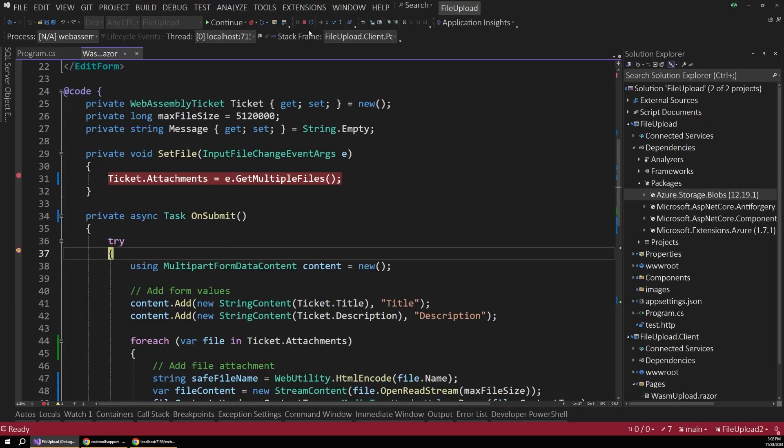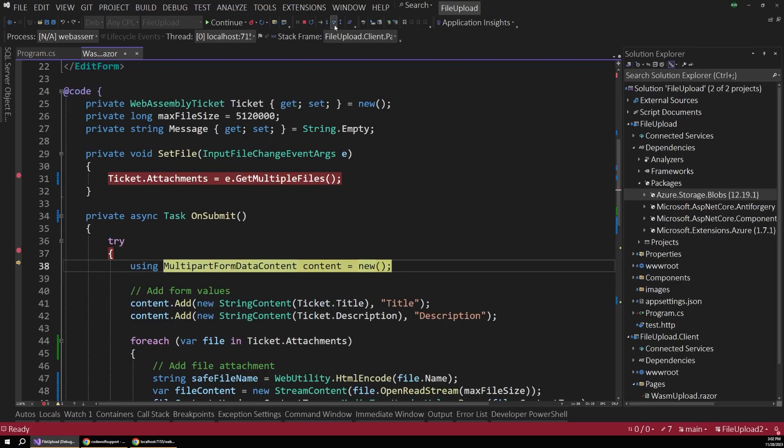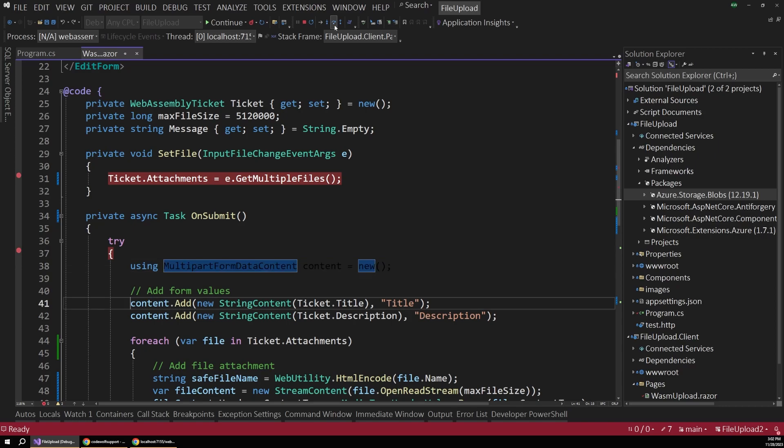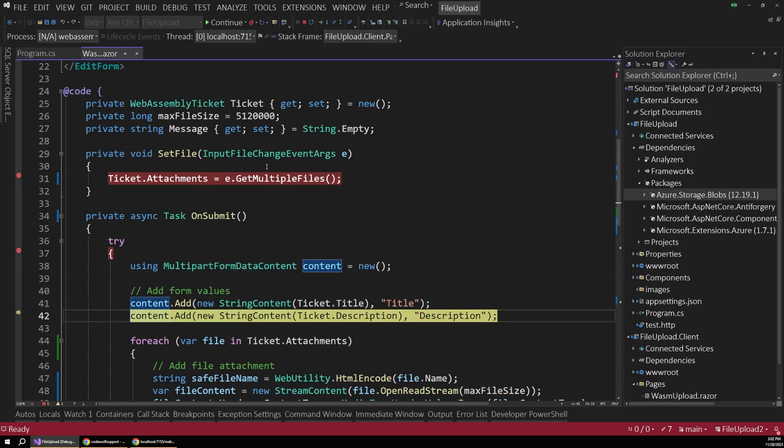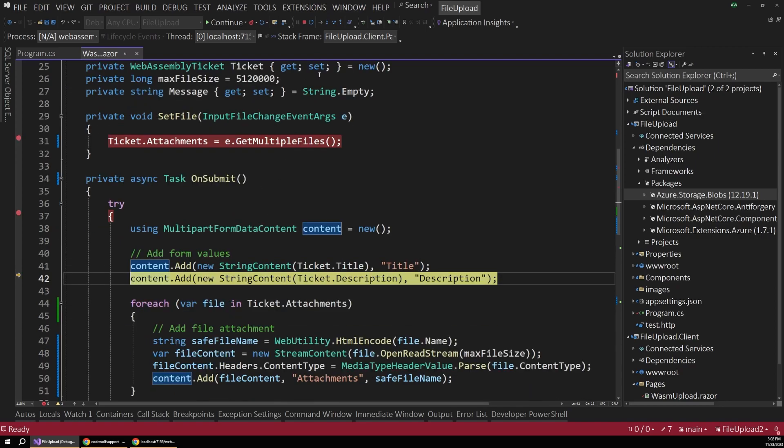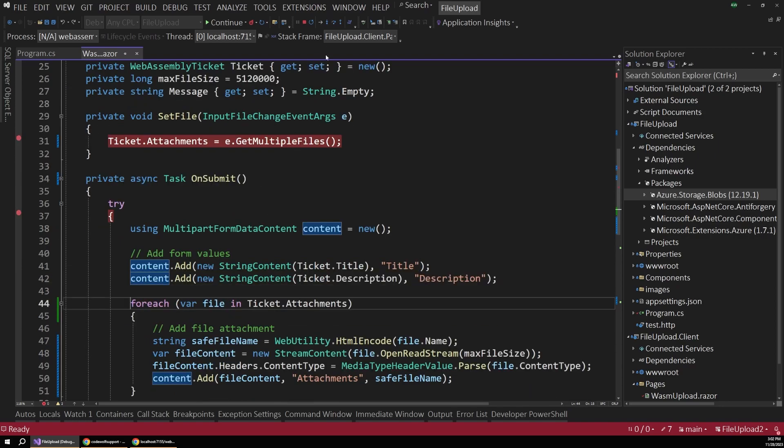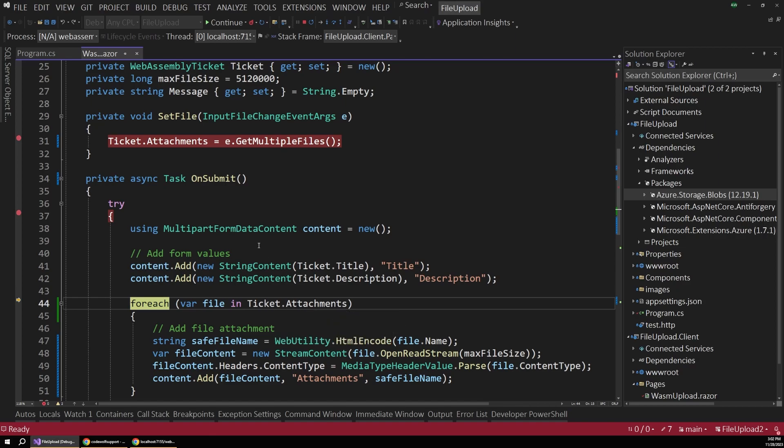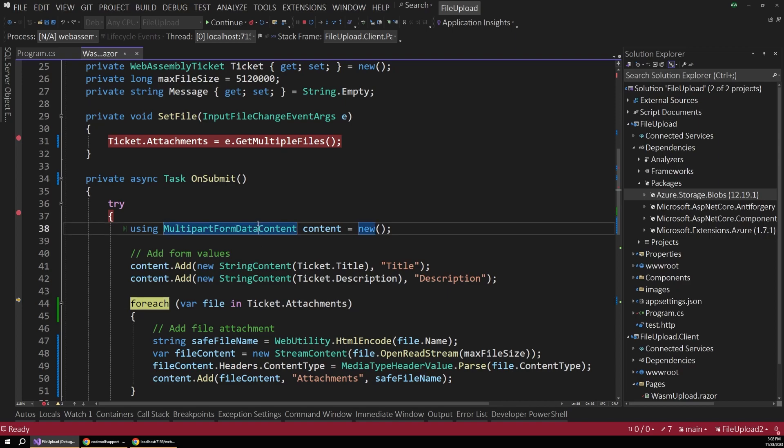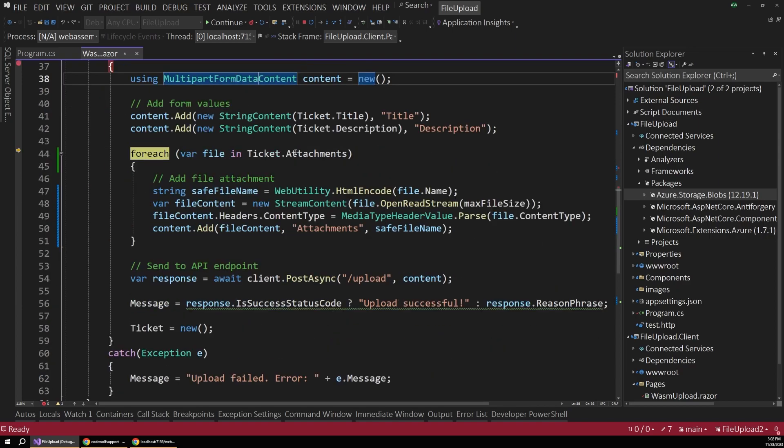And now when I actually submit the form, that's when we land in our onSubmit method. And if I step through this, you can see that all of our ticket data is now there. So we have our description and our title as well as our attachments because those form fields were bound onSubmit.